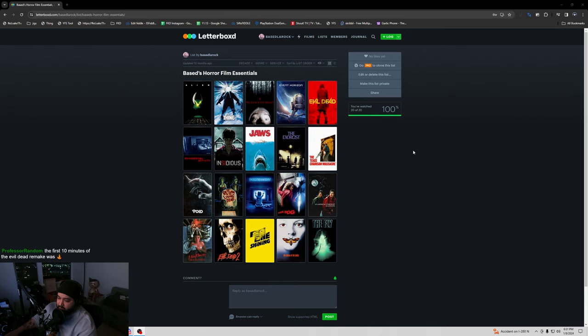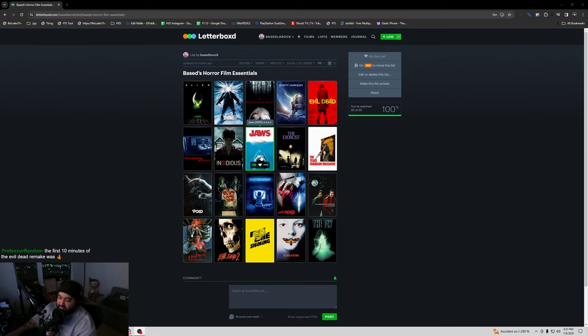Jaws. Now this is a very dated movie but I always had to put some of the ones that walked before everyone ran because Jaws legitimately had people not swimming in the ocean and lakes and etc for a good amount of time.